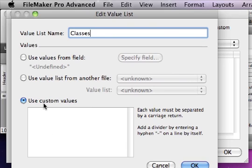To make it dynamic, based on the data that we defined in our class table, we'll say UseValuesFromField.